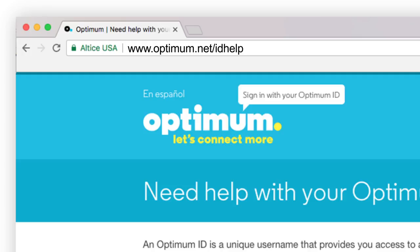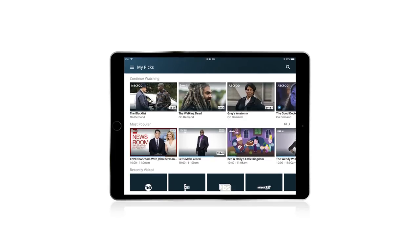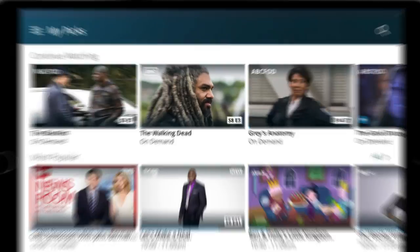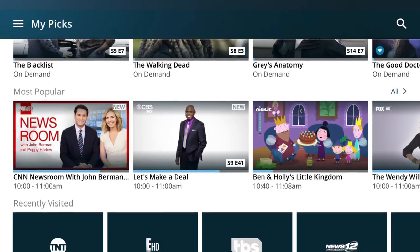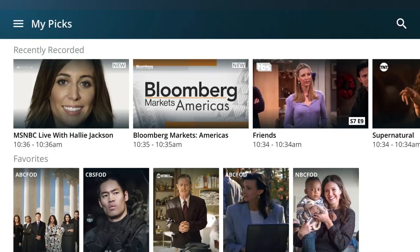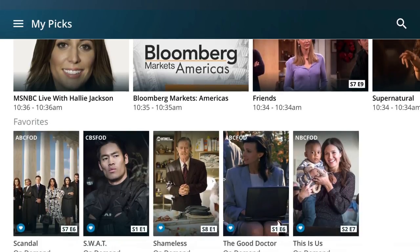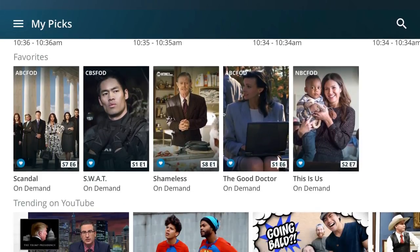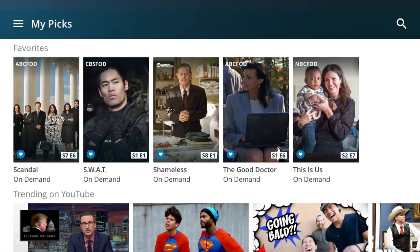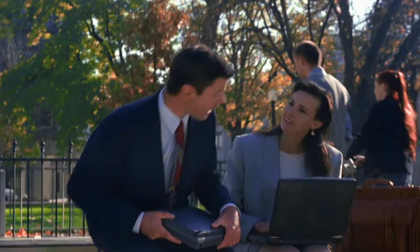Now you're ready to get started. Your main screen is My Picks. Here you'll find shows you've started watching, recommendations based on what you've been watching, what's popular right now, recently visited channels, recent recordings, and more. To start watching a program, just tap on it, then tap the play icon. Easy, right?